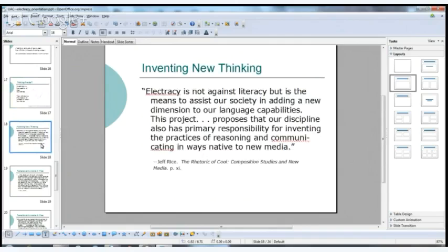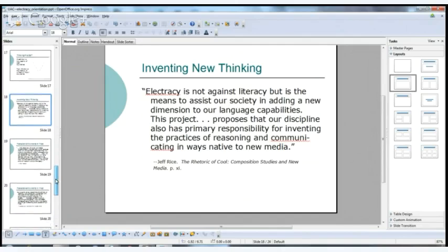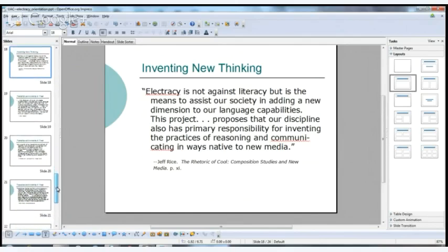The goal is to invent new thinking. Jeff Rice, one of Ulmer's students, writes that electracy is not against literacy but is the means to assist our society in adding a new dimension to our language capabilities. This project proposes that our discipline has primary responsibility for inventing the practices of reasoning and communicating in ways native to new media.